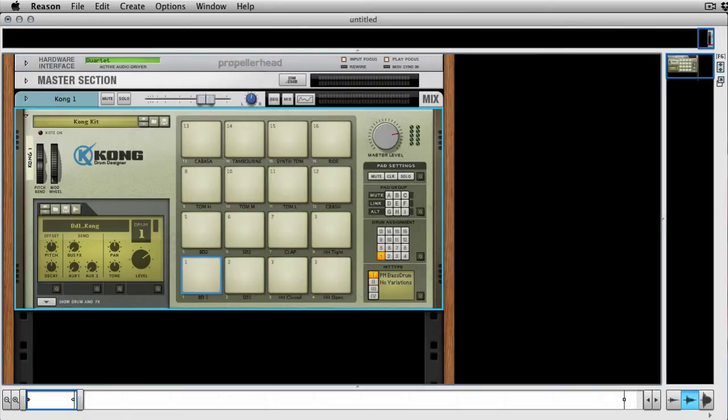Hi everyone, this is Mo Volans back for Tuts Plus and I'm going to be doing a couple of quick tips here. First one, you may have guessed, is on Kong in Reason.